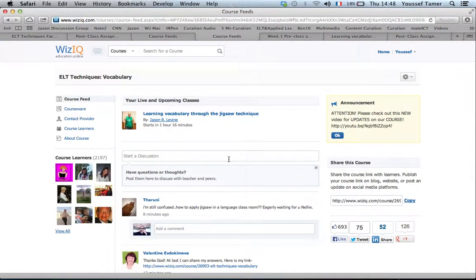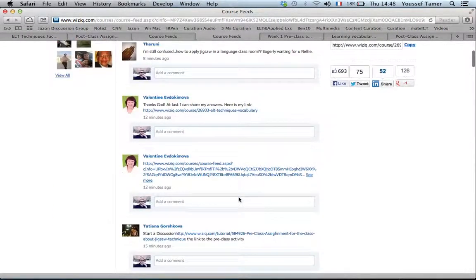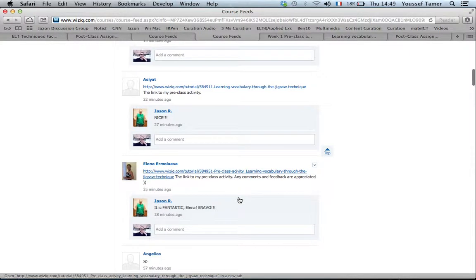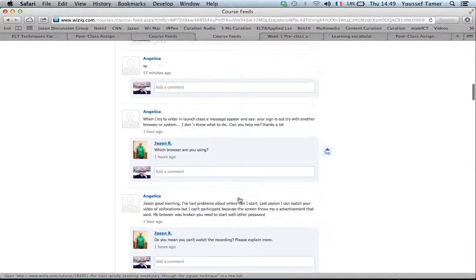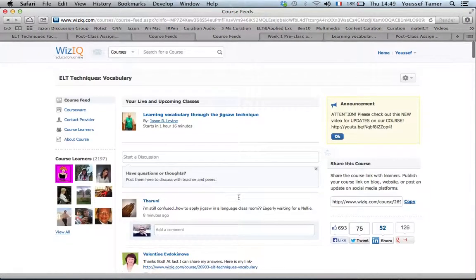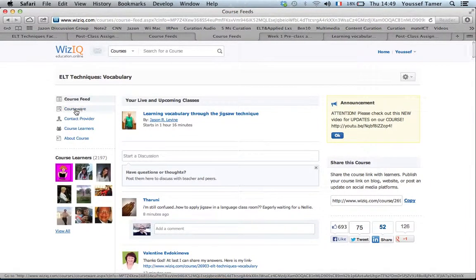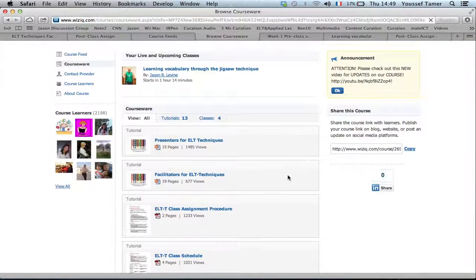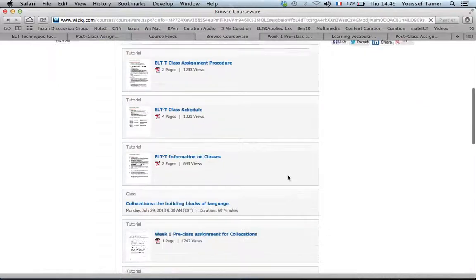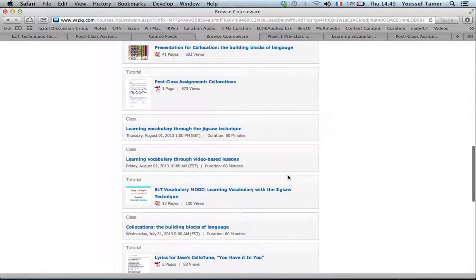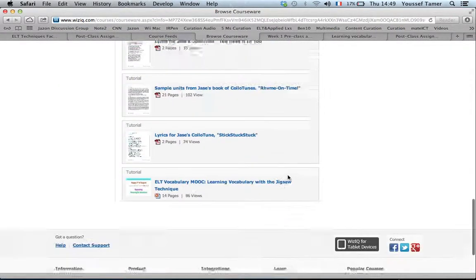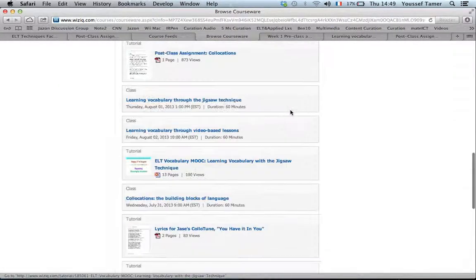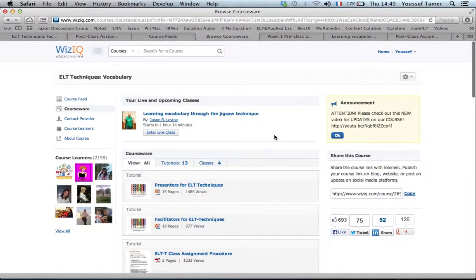This is the course feed where you have all the conversations going on between participants. Then you have the course section where you have all the necessary presentations and PowerPoints presented by the speakers involved in this training.